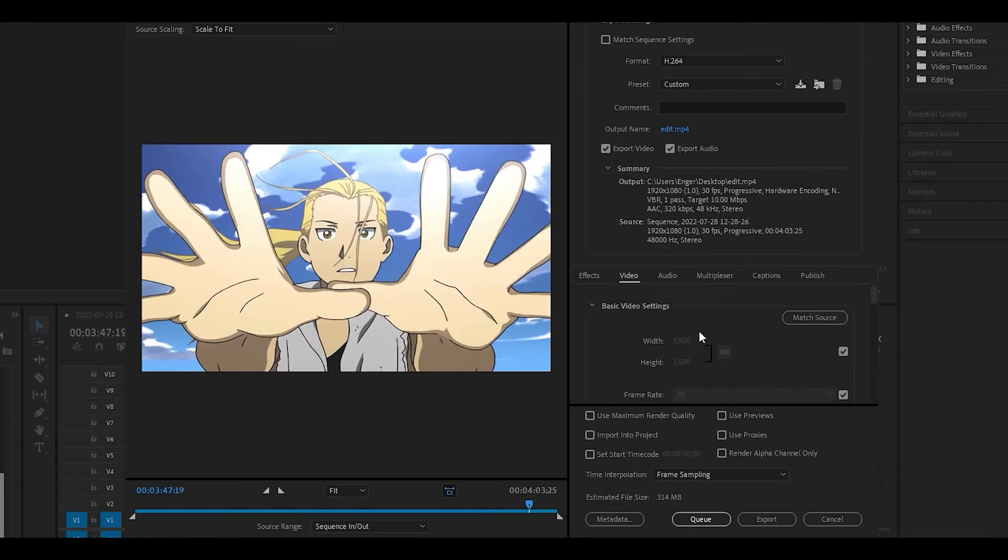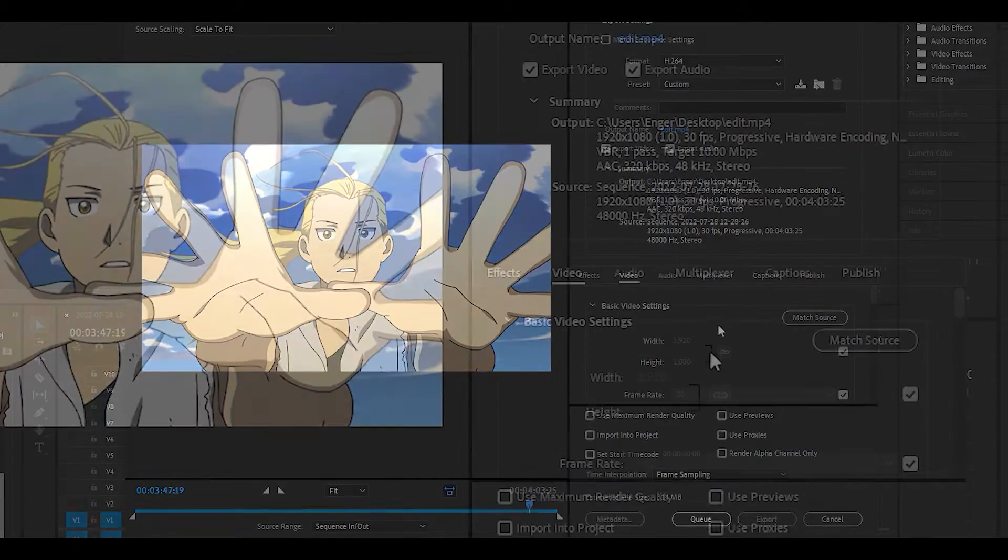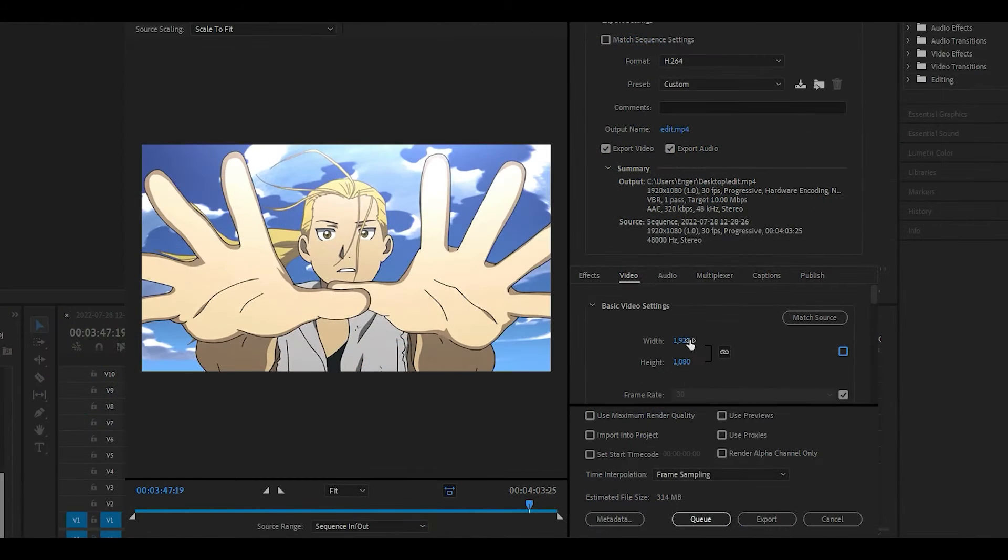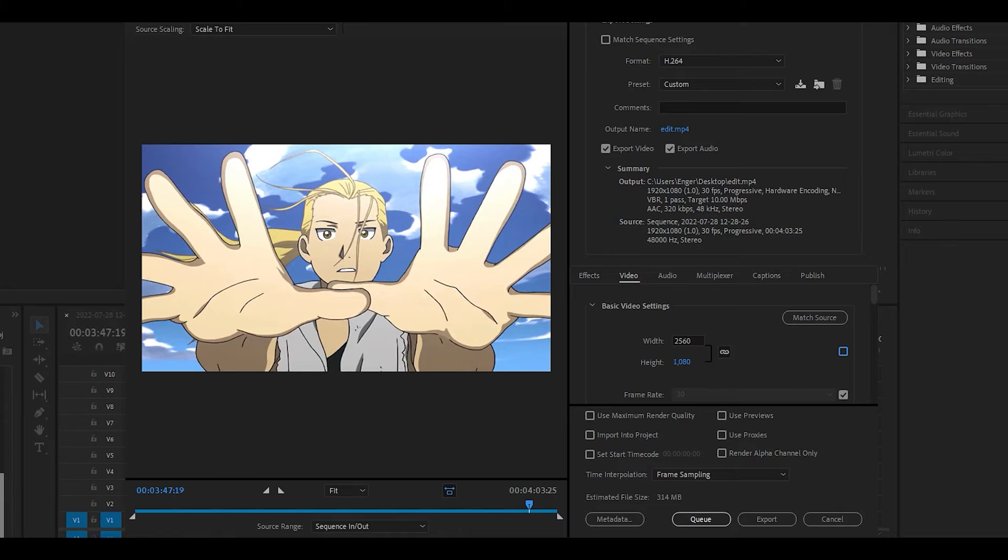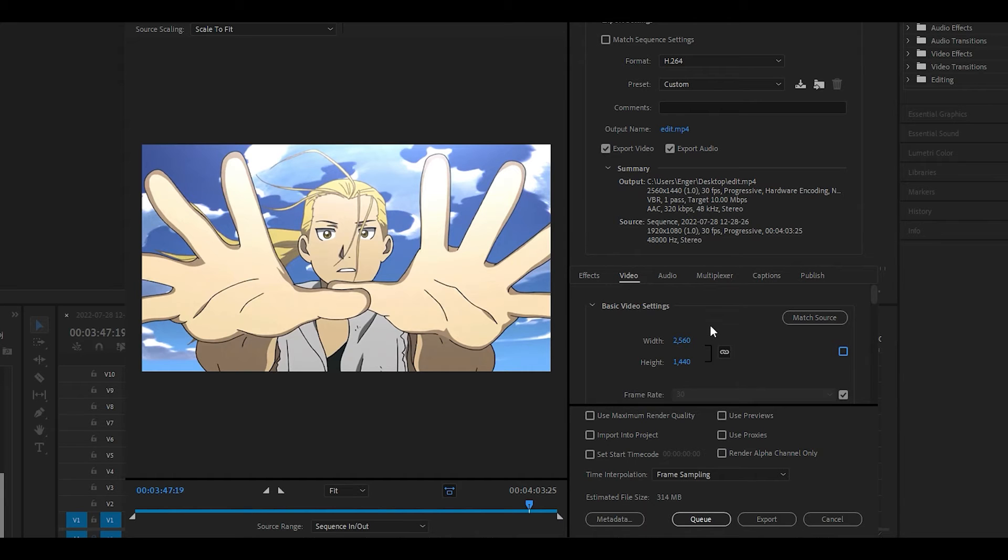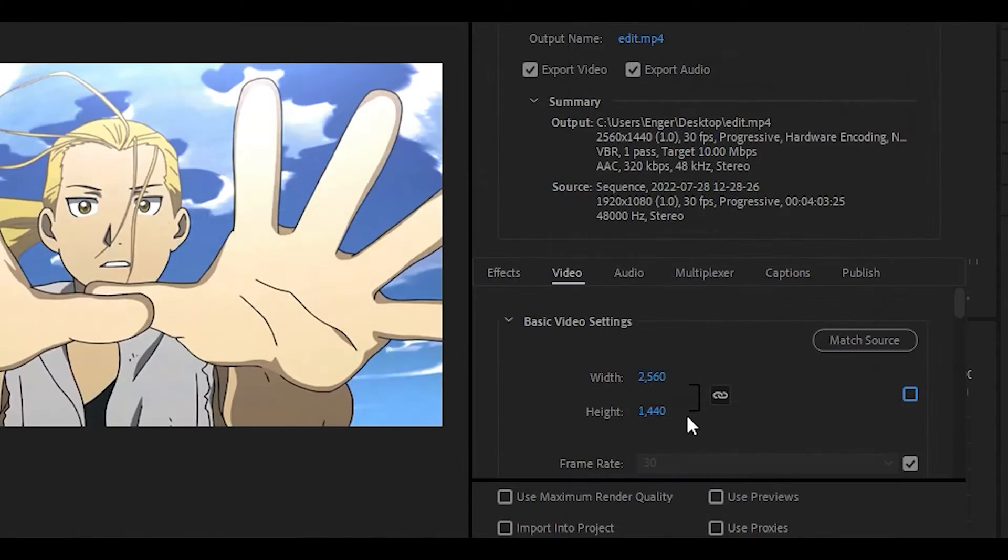My sequence size is 1920 by 1080, which is 1080p. I'm going to change my values to 2560 by 1440, which is 2K.